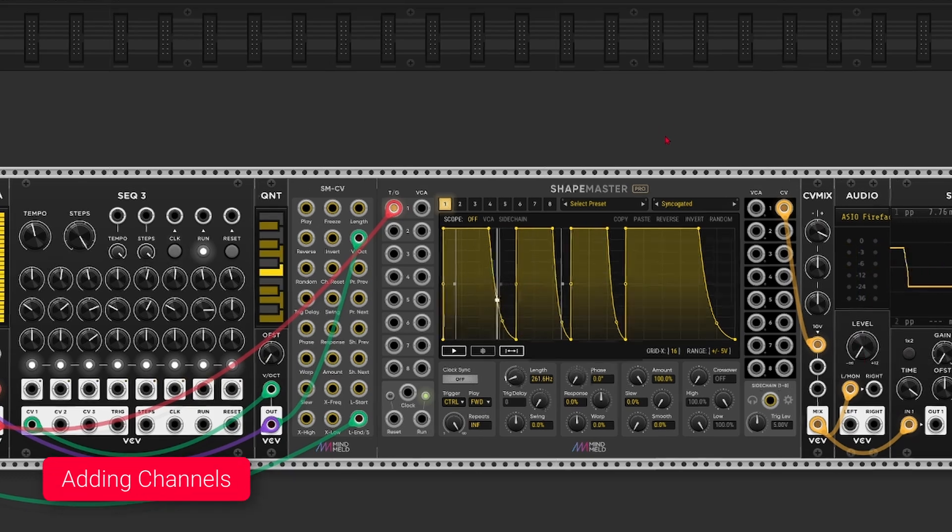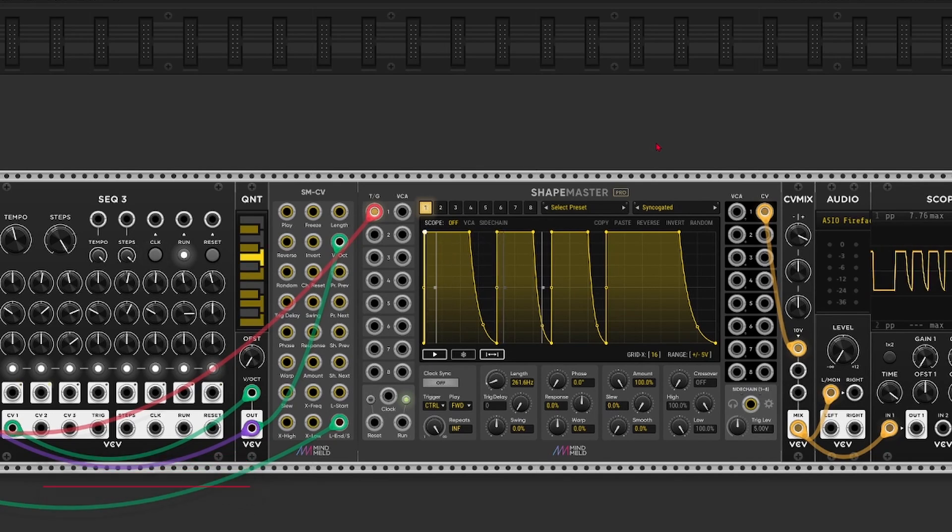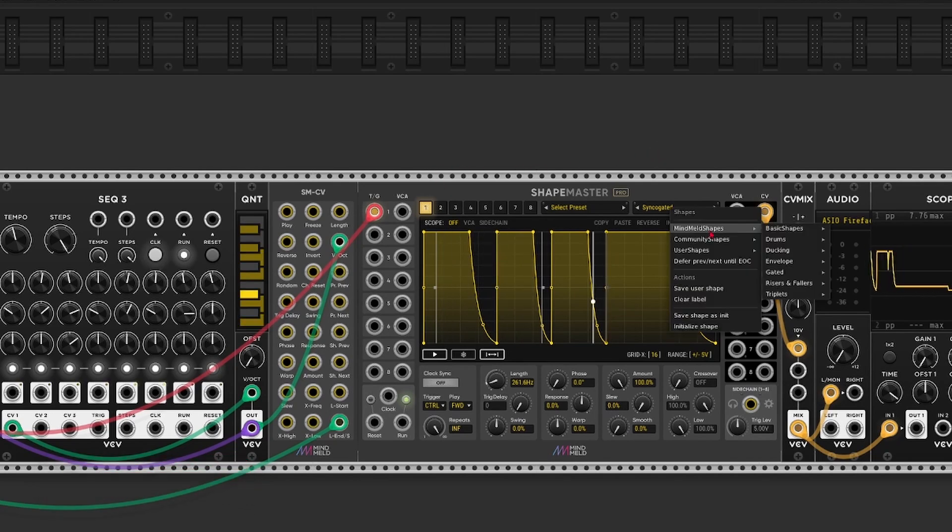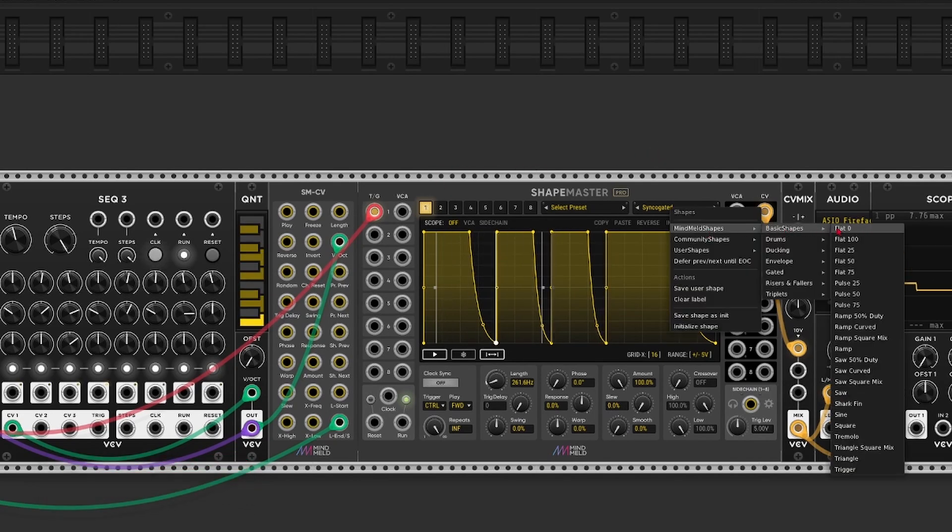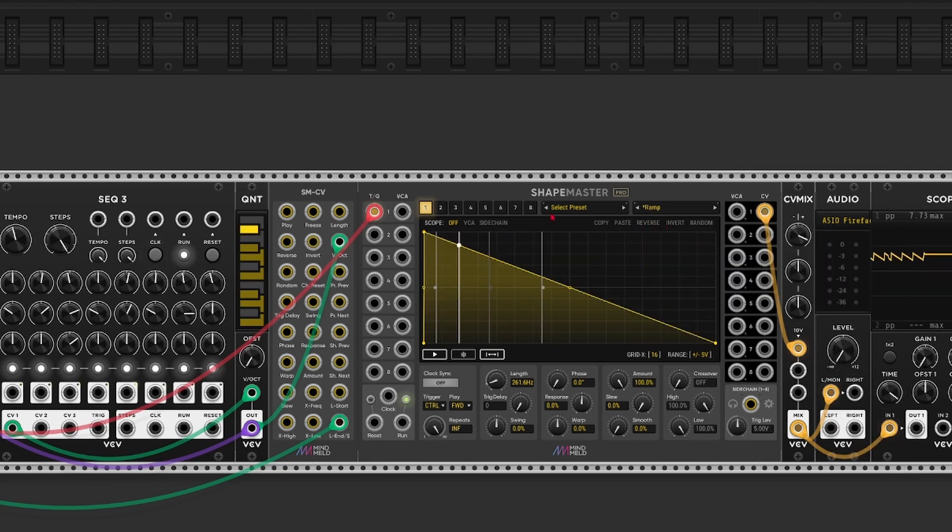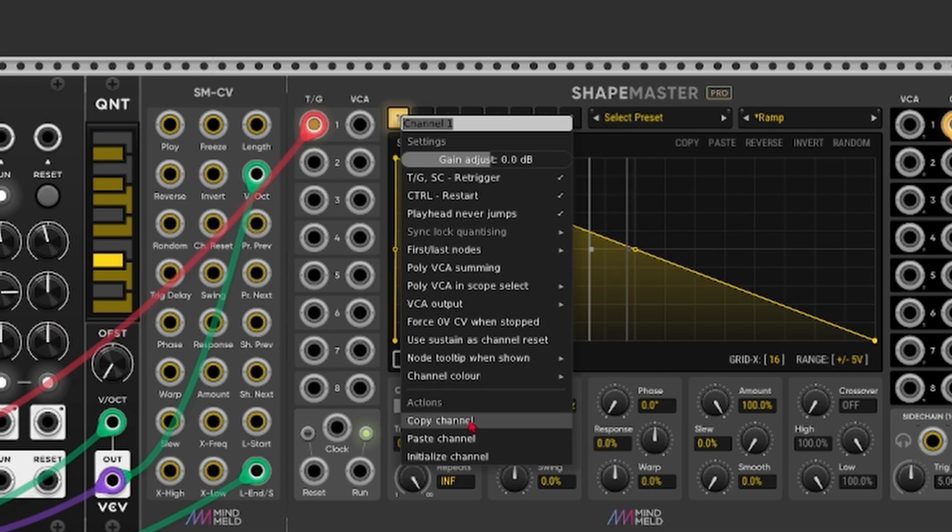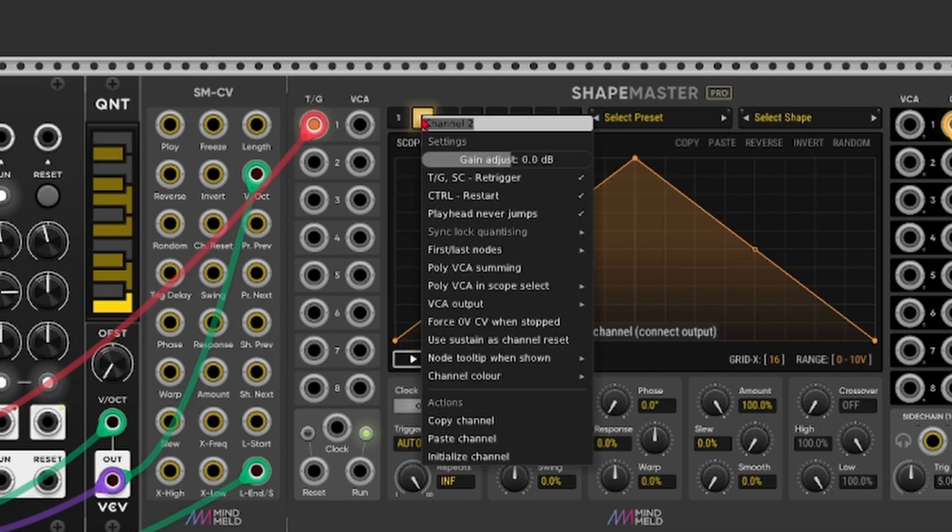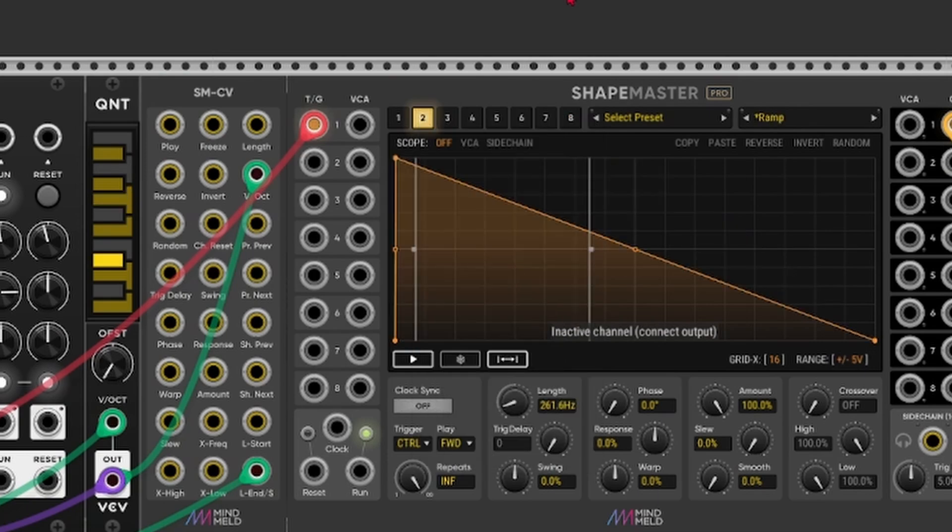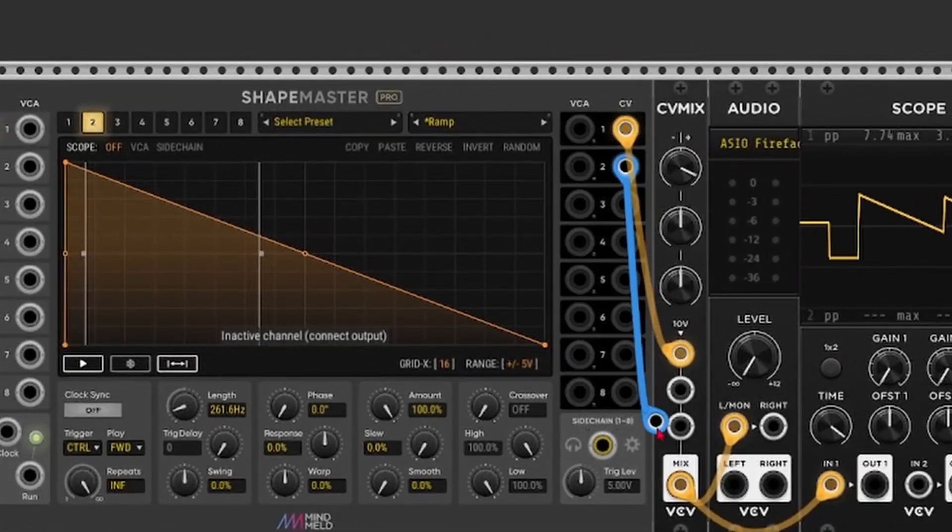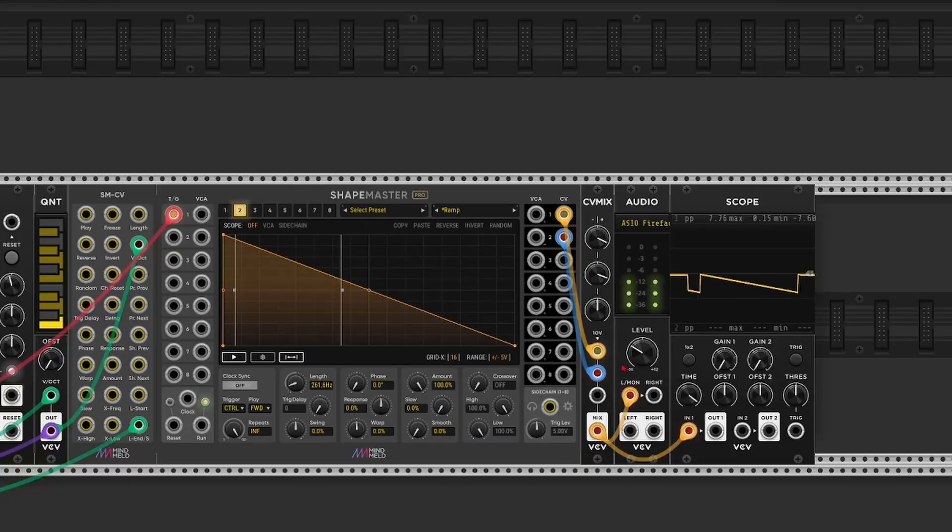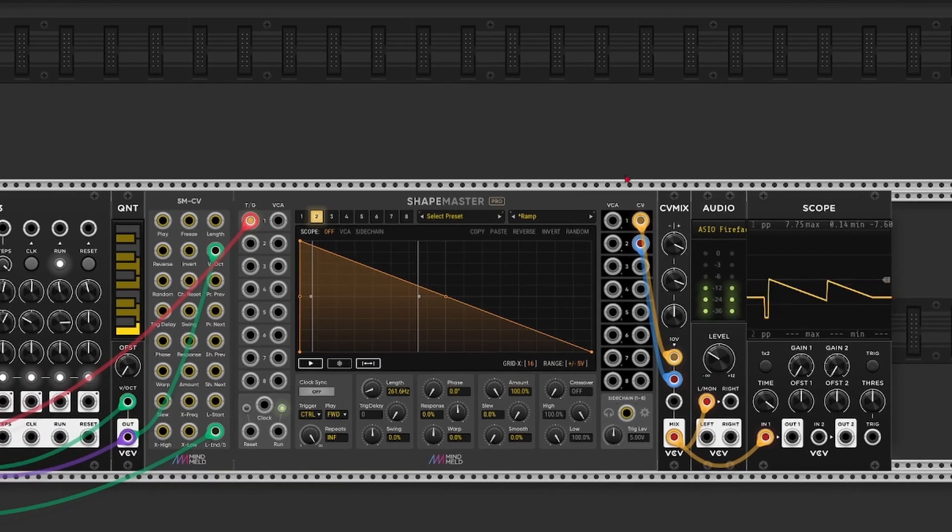Now let's say I want to add another channel. I can just copy the settings of this channel. Let me just switch it to a ramp and let's reverse it. So I can just copy by right clicking on the channel number, go to copy and right click on channel number 2, paste.